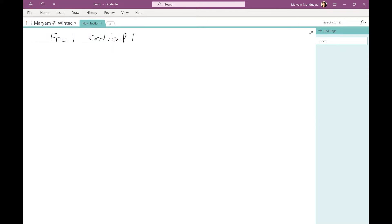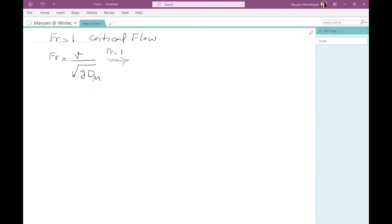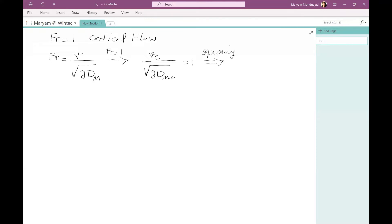So, the Froude number formula is: Froude number equals V divided by the square root of G times DM, where V is the velocity of flow, G is gravity, and DM is the hydraulic mean depth. For critical flow, Froude number equals one, so we write Vc divided by the square root of G times DMc equals one. Squaring both sides gives us Vc squared divided by G times DMc equals one.